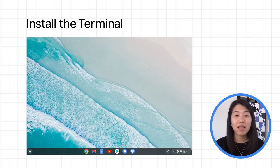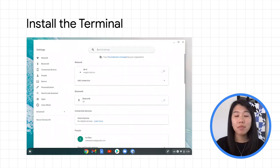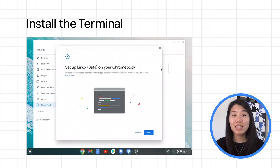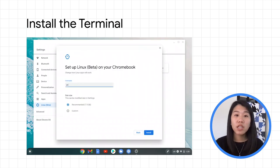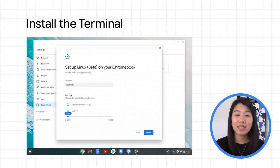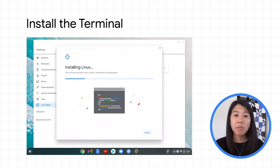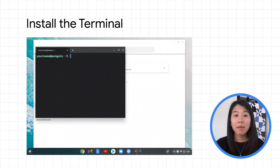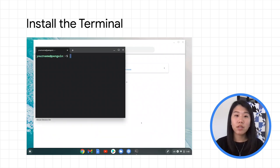First, to get the Terminal app, you'll need to set up Linux on Chrome OS. In the System Settings, go to Linux Beta and click Turn On. Follow the setup prompts accordingly. Here you can choose your preferred username and disk size as well. The Terminal app will then automatically be installed. We recommend pinning it to your shelf for easier access in the future.